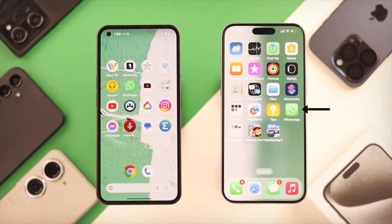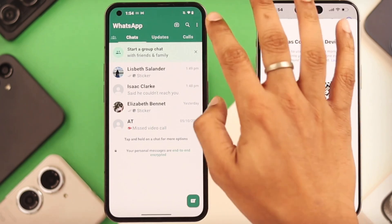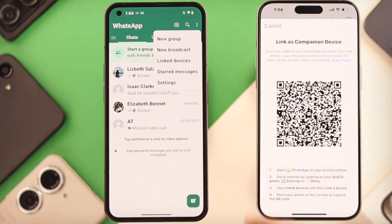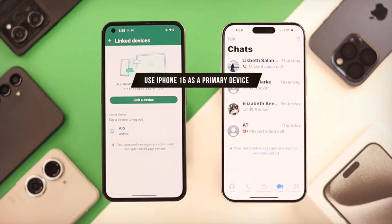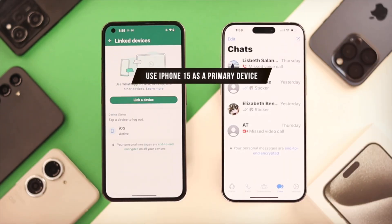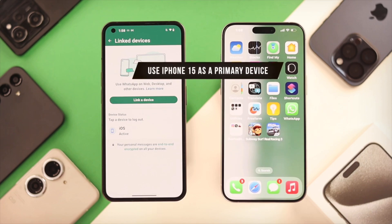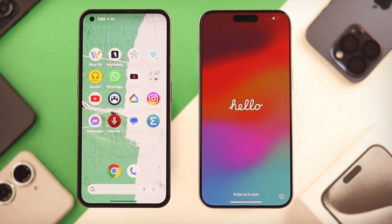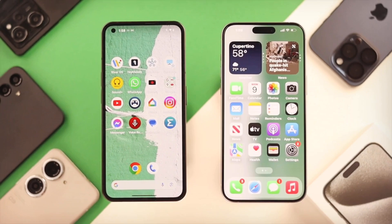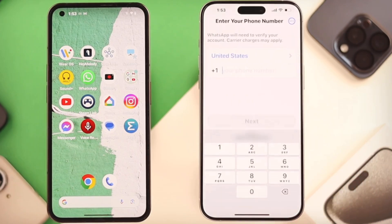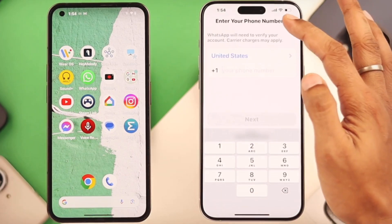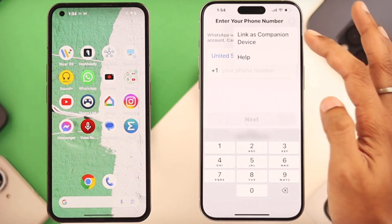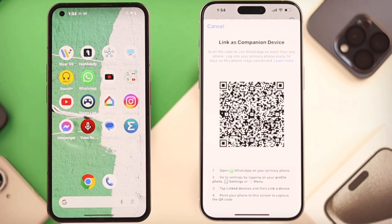Now here's a relatively new official method that doesn't require you to reset your new iPhone: linking it as a companion device. This is perfect if you want to use WhatsApp on your new iPhone alongside your Android, or if you just need to access your chats quickly without moving the entire history. On your new iPhone, download and open WhatsApp. When prompted for your phone number, don't enter it. Instead, tap the 'Link a Device' option, usually found by tapping 'Register another device.'